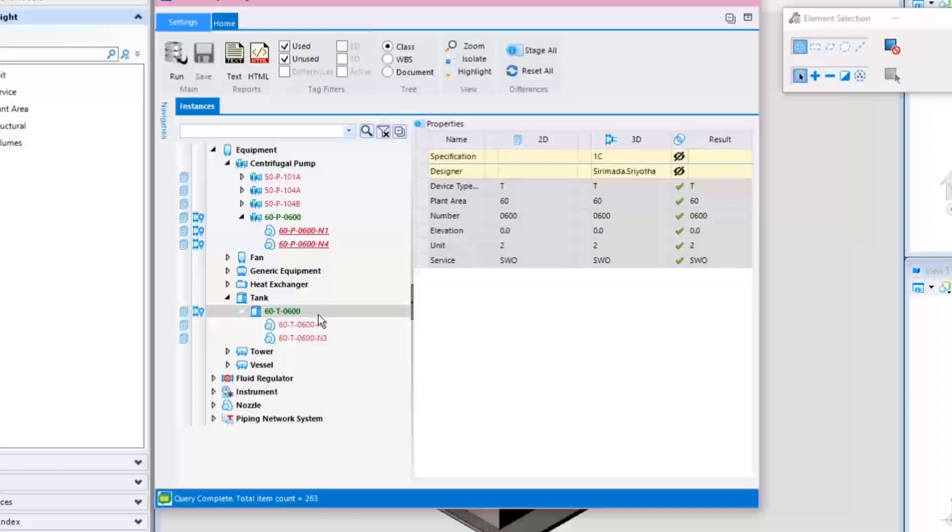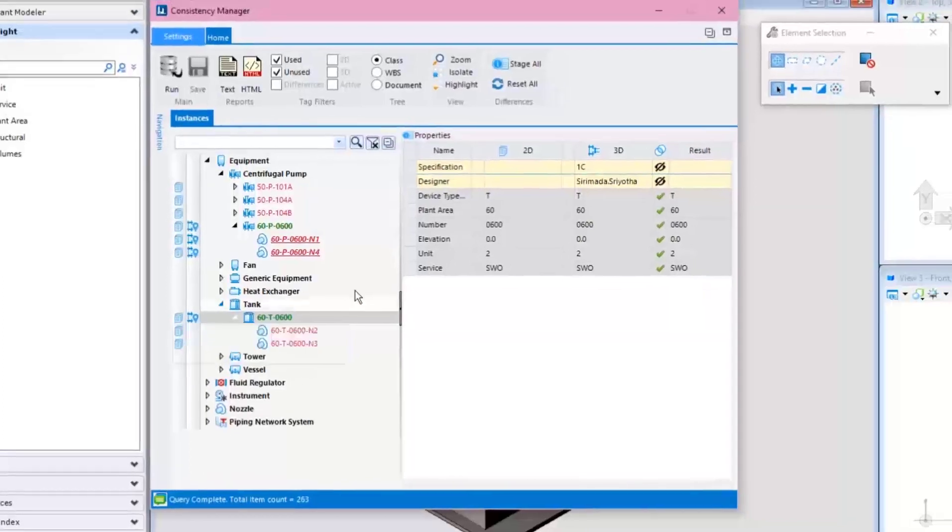Note that both the Pump 60-P-600 and the Tank 60-T-600 are in green color, indicating they are consistent between 2D and 3D.